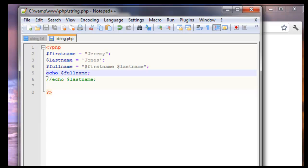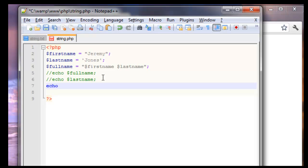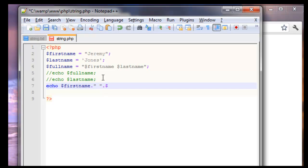So I'm going to comment this out. And then I'm going to use my echo. My first name variable. To concatenate something together you're going to use a period. And I want a space in between. So I'm going to use double quote, space, double quote, and another period to finish up the concatenation. And my last name.